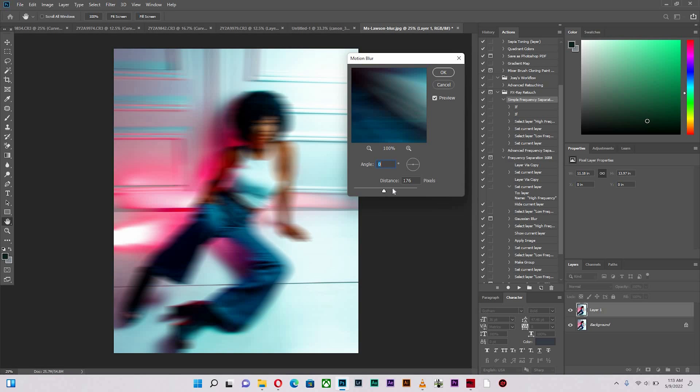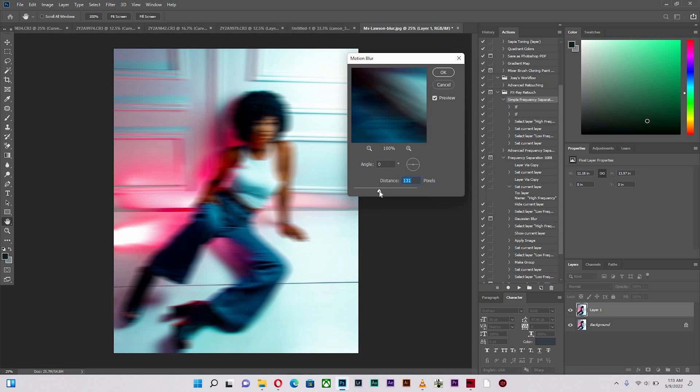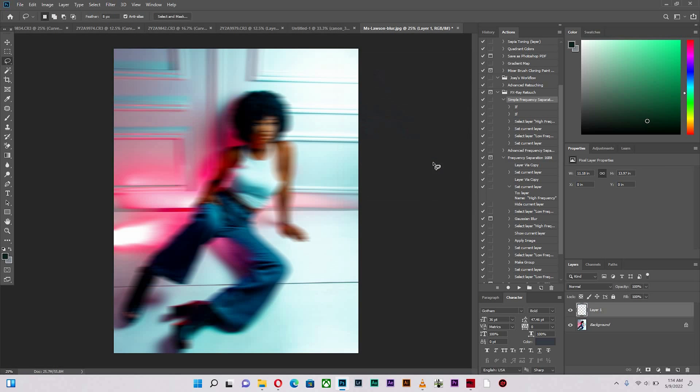So what I'm going to do is I'm going to reduce the distance over here, which is at 176. I'm going to reduce it to let's say anywhere around 127, seems a little bit reduced. And I'm going to hit OK.